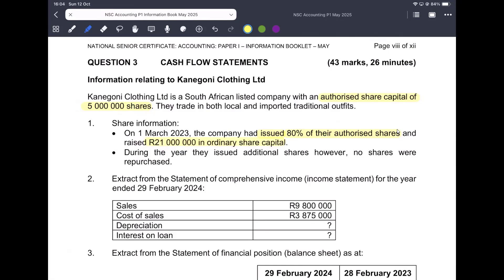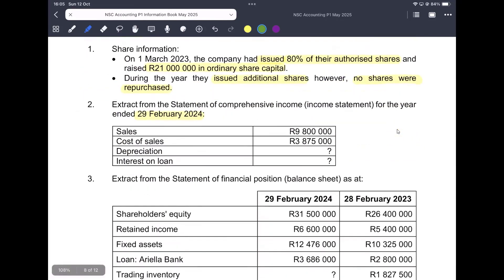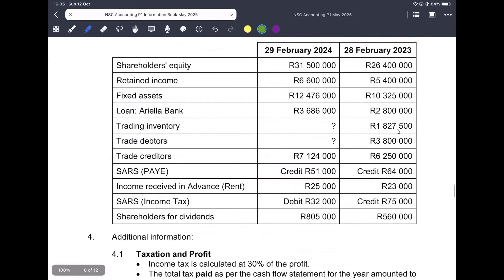During the year they issued additional shares, but there were no shares that were repurchased. We're given an extract from the statement of comprehensive income — the income statement for the year ended 29th of February 2024. We have sales and cost of sales, but we don't have depreciation, interest on loan, tax expense, profit before tax, or profit after tax — none of that is given to us.